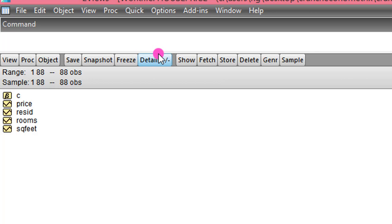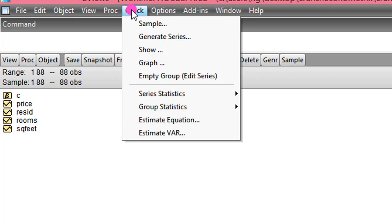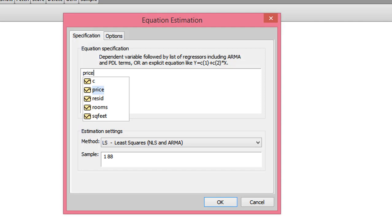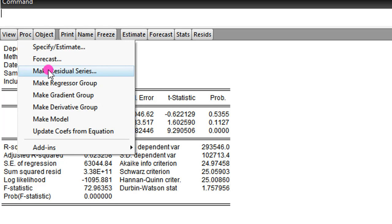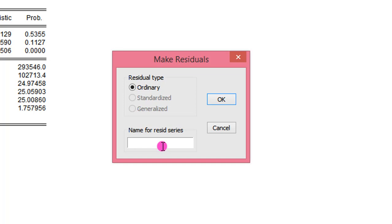Back to EViews, we need to formally test for heteroskedasticity. Go to Quick, Estimate Equation. Now type the variables: Price as the dependent variable, C for constant, Rooms as the independent variable, and Square Feet as the second independent variable. So this is the result from the least squares estimation. The next thing is to obtain the residuals from this regression. Go to Proc, click on Make Residual Series. Give it a new name — I'll call it P_res, that is price residual. Click OK. So we have the residuals generated here.